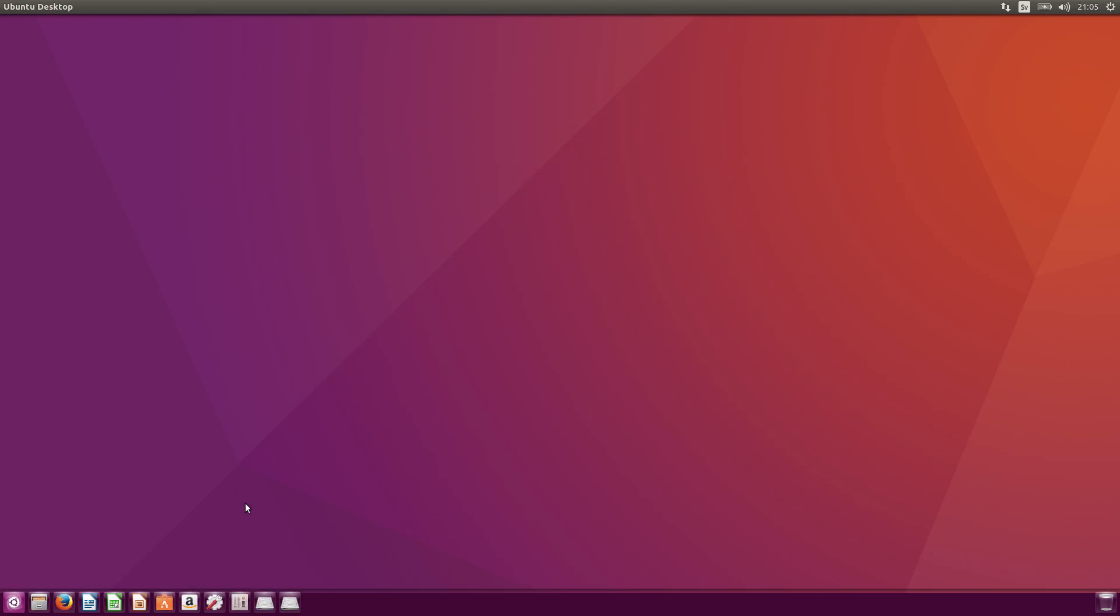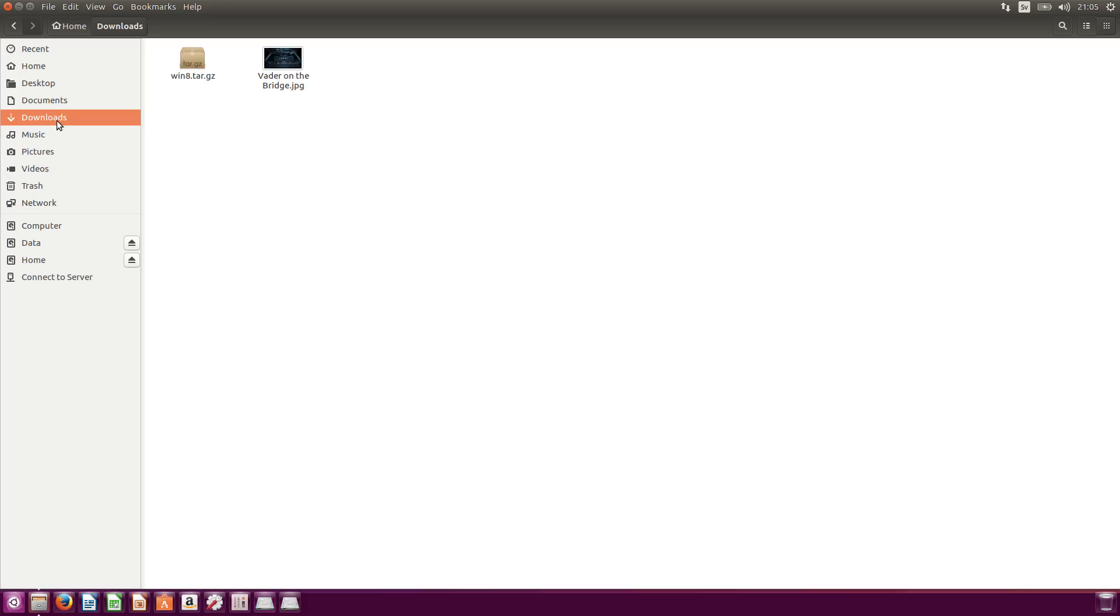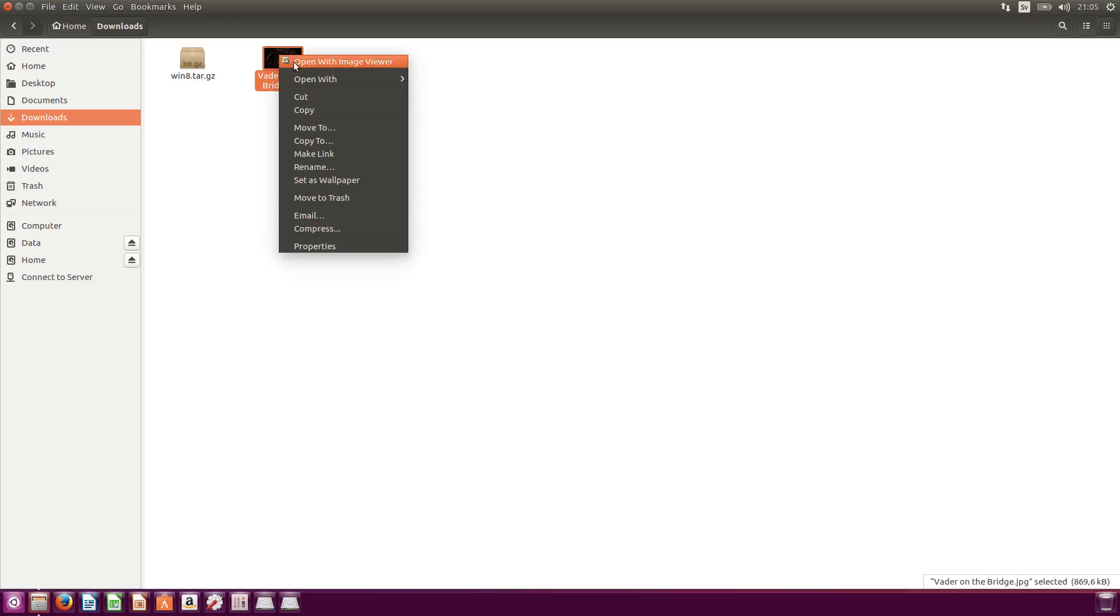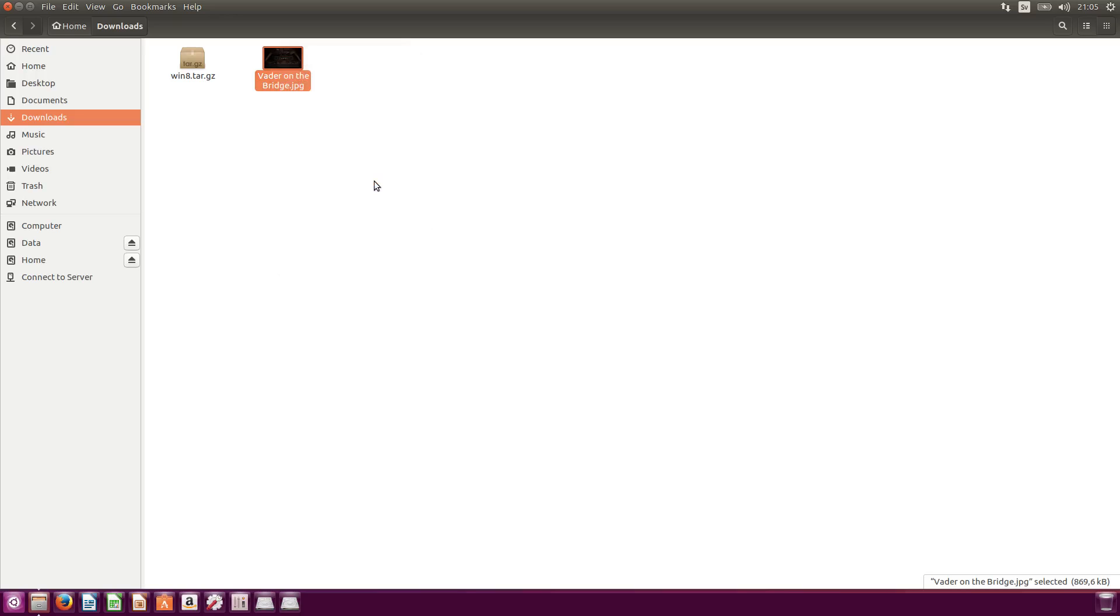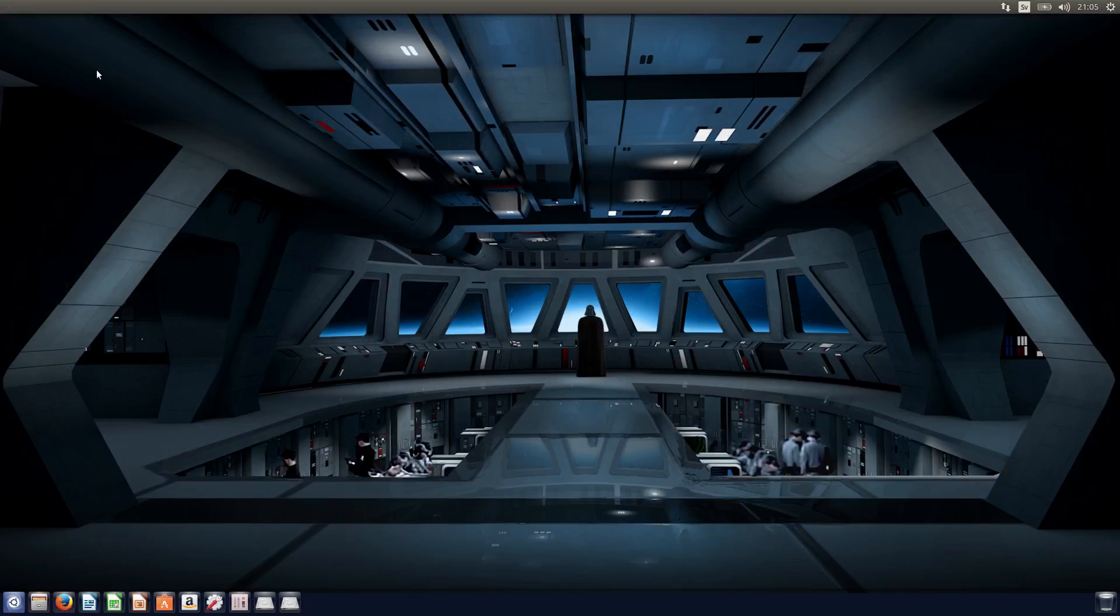But anyway, let's go to, for example, the wallpaper. You can change that as well. So let's go to just one driver here. For example, I already downloaded the wallpaper here. So what you can do is that you right click on it and select set as wallpaper. There you go.